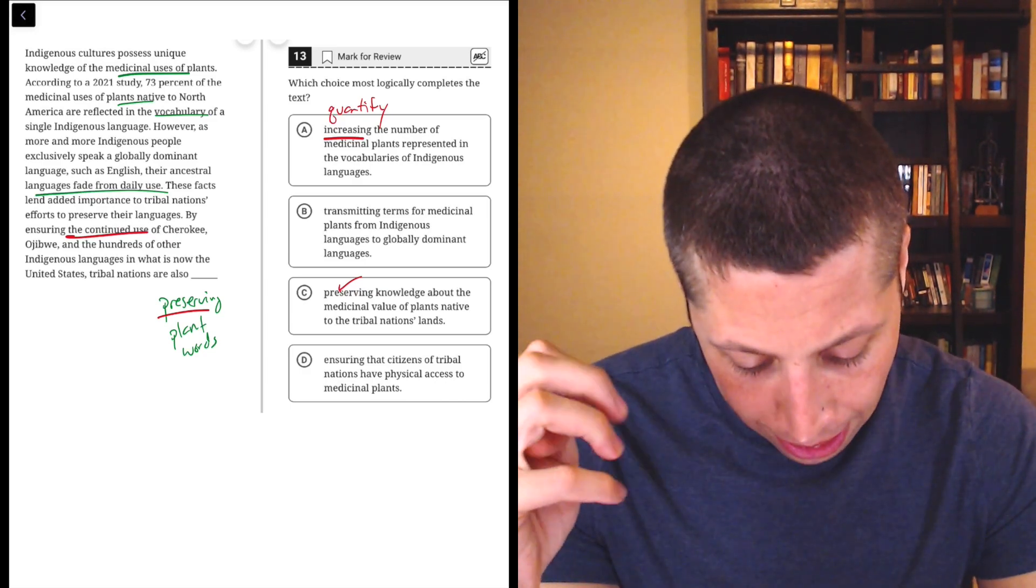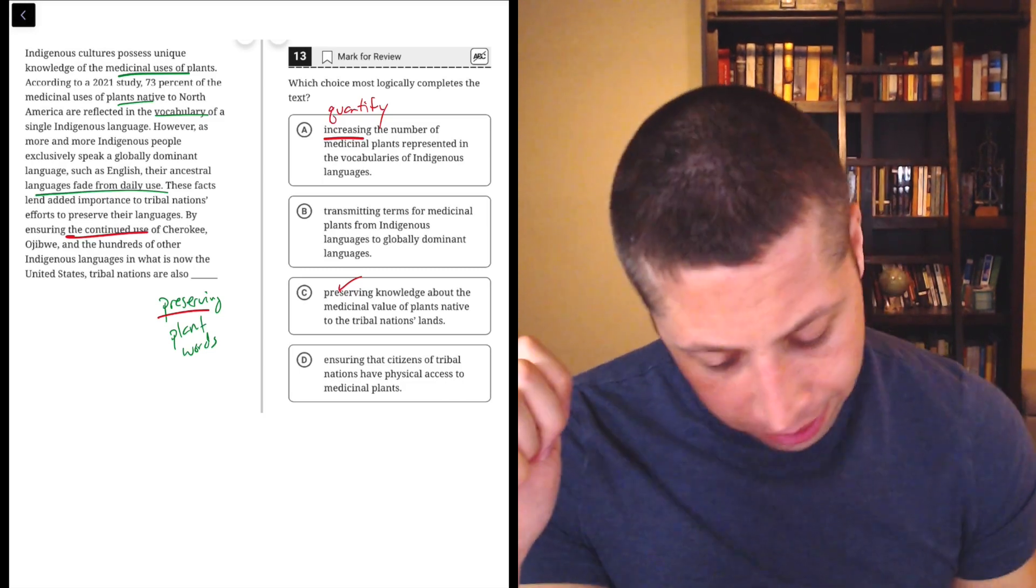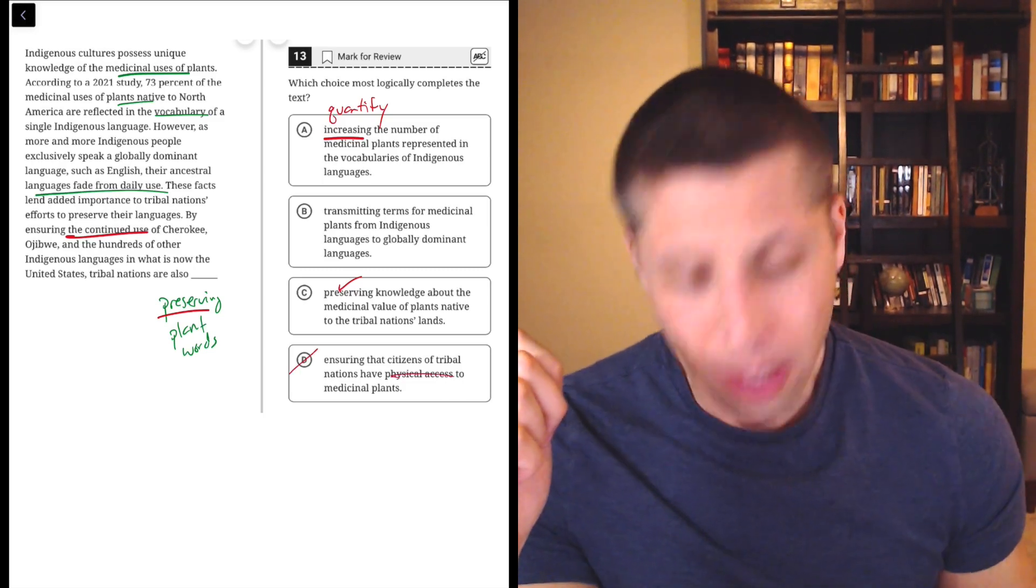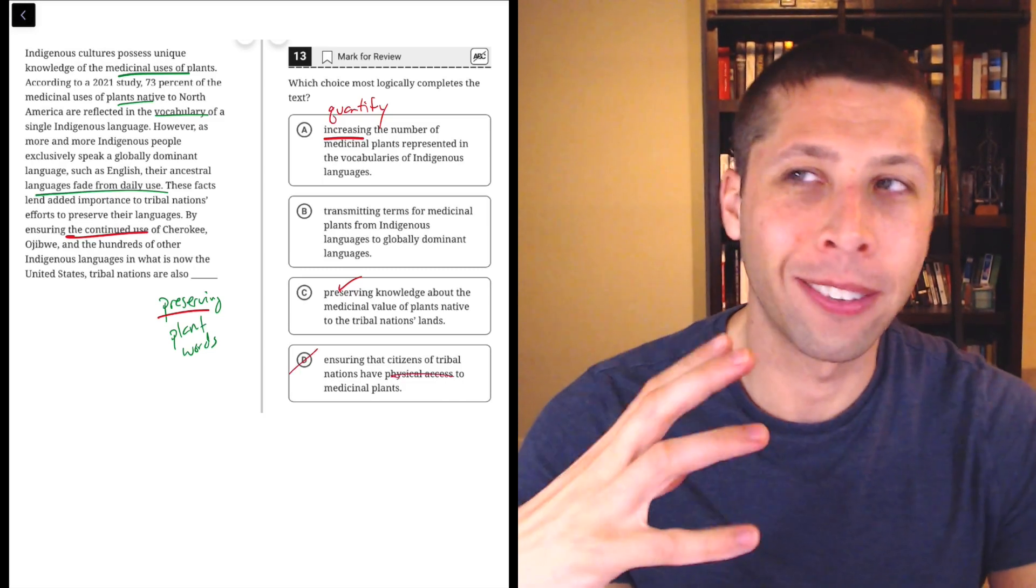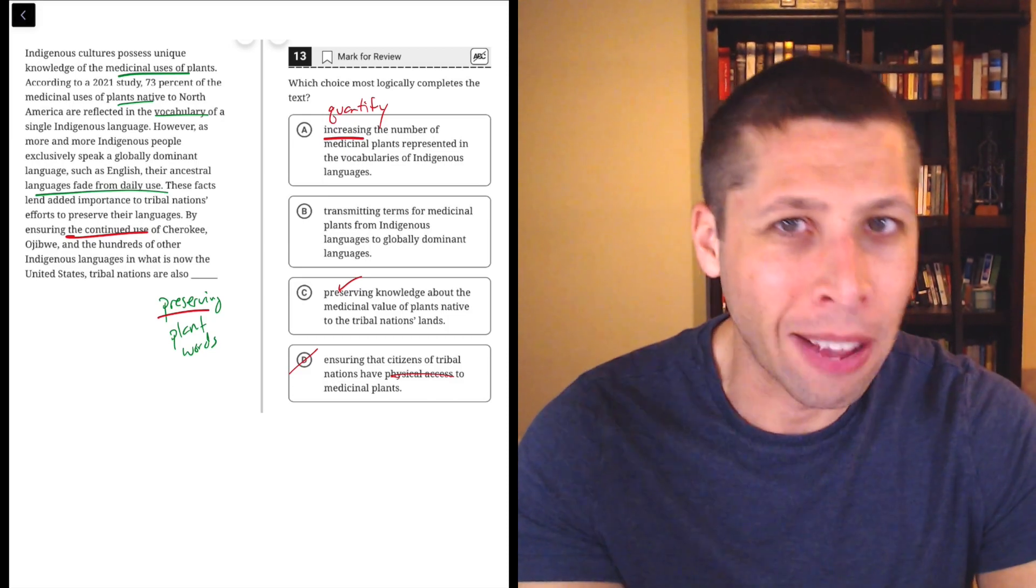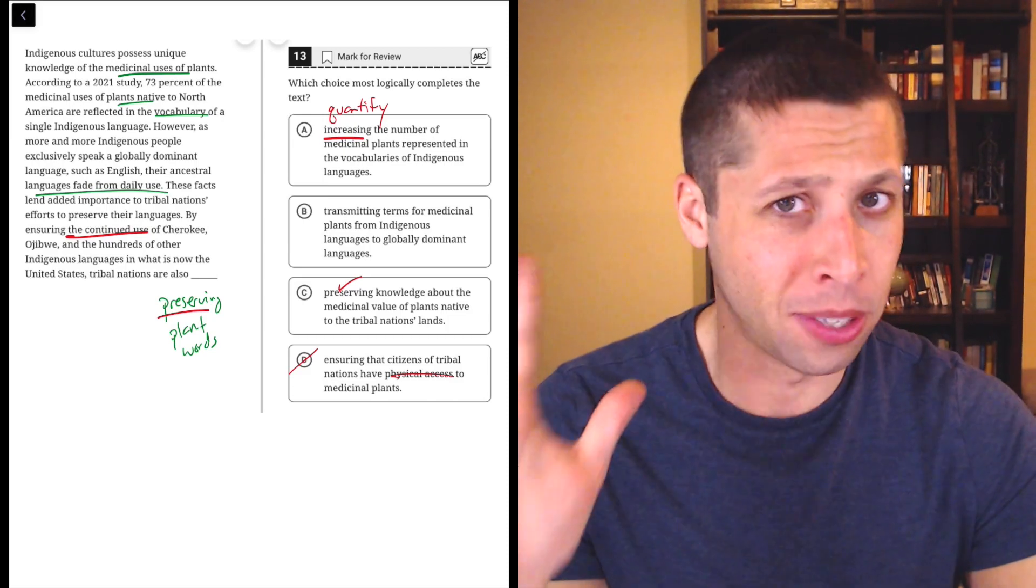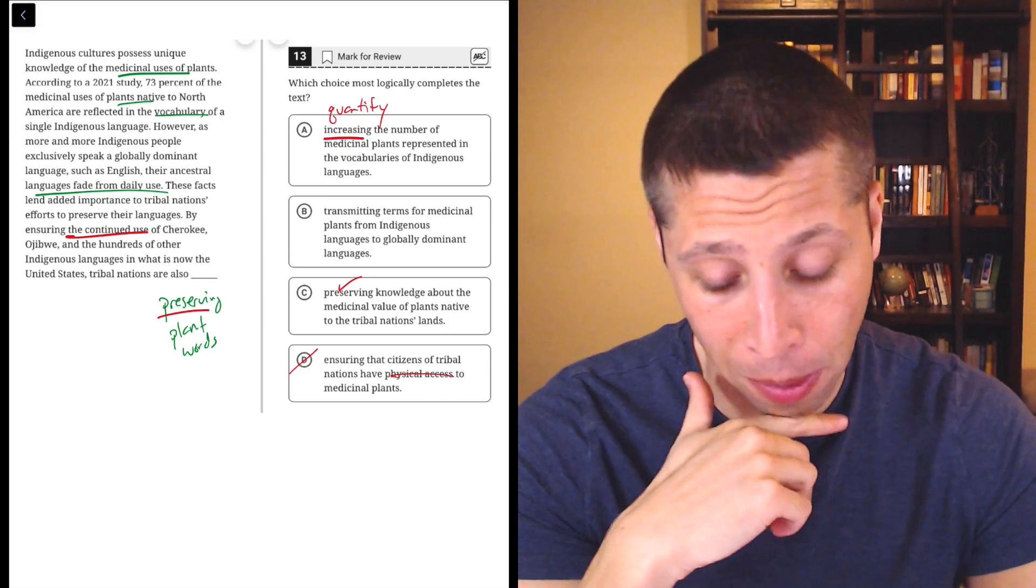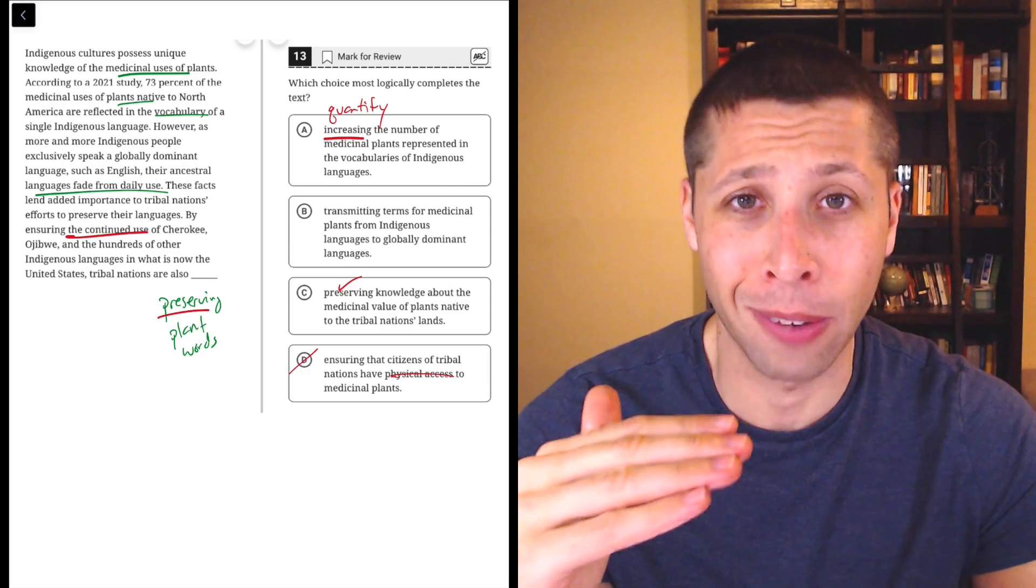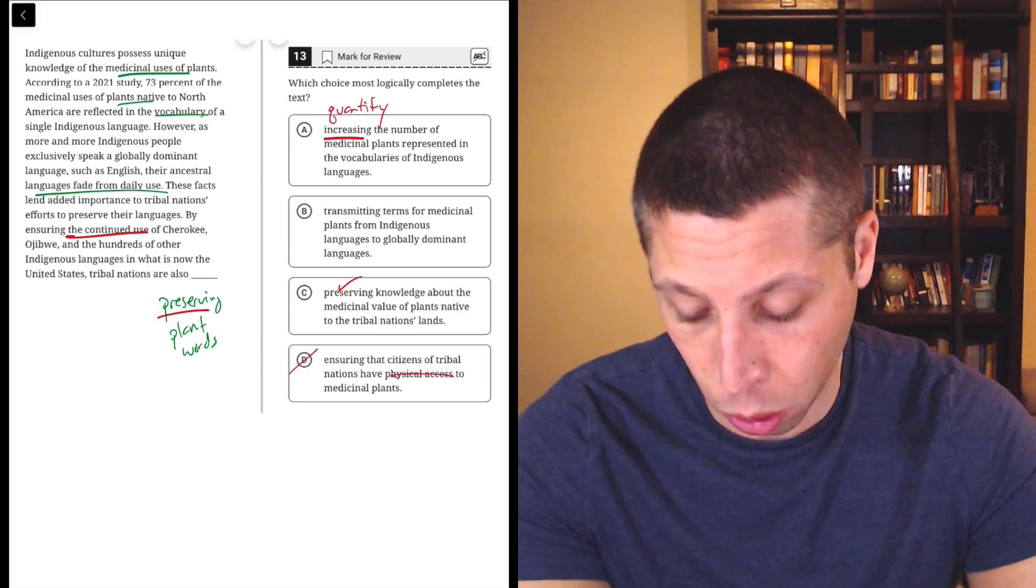Let's look at D though. They're ensuring that citizens of tribal nations have physical access to the medicinal plants. No. It's not about going to the grocery store and having this particular root on the shelves. That's not what we're talking about here. It's always about the words, right? It's not about the plants themselves. The whole passage is about the words.